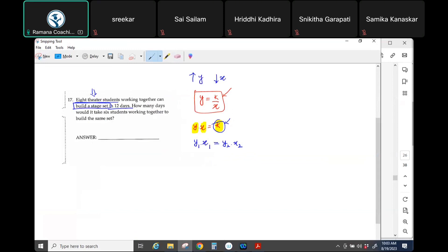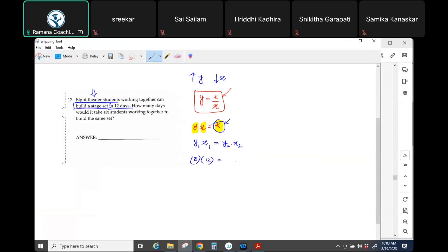Now go ahead and plug in the first order pair: 8 and then 12. The next, how many days? So that means we are trying to figure out this one. Six students, so y2 is 6. Now can't you solve for x? What is 8 times 12? 96. And that's your answer, 16.